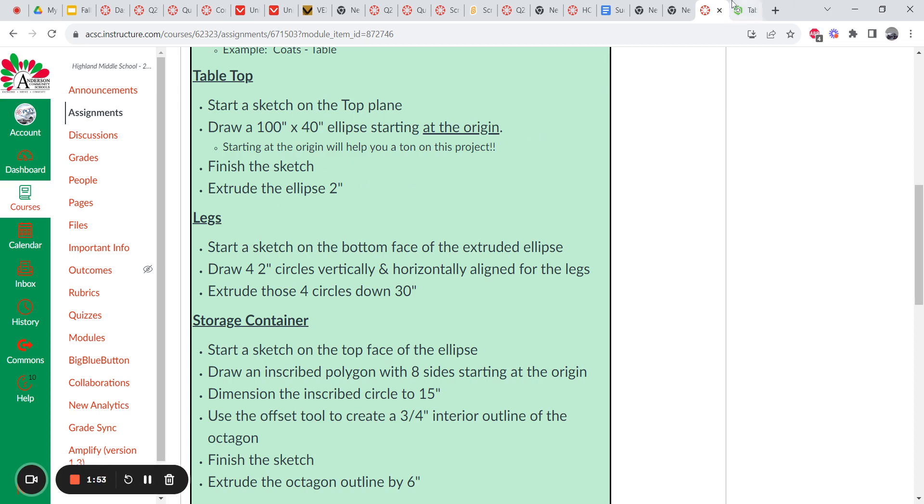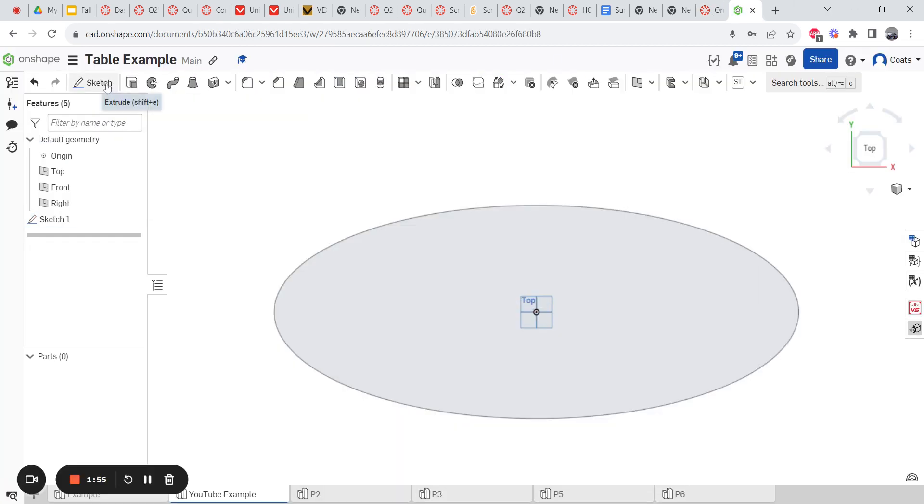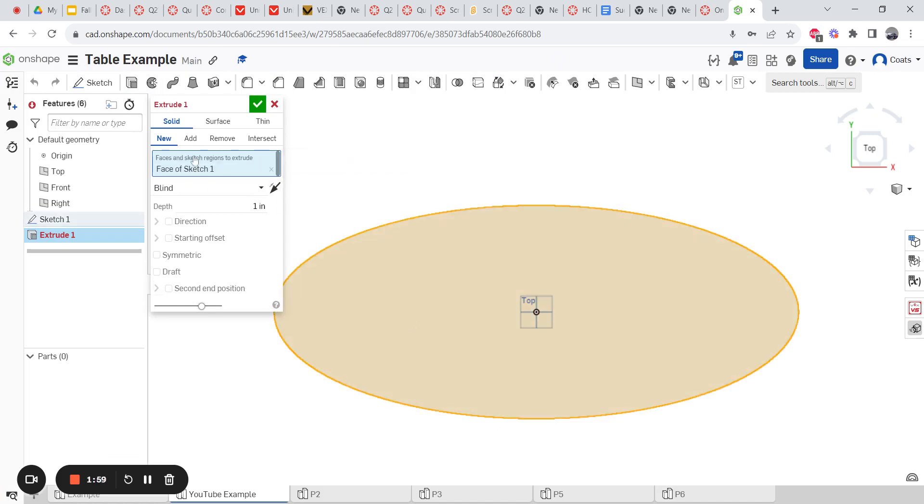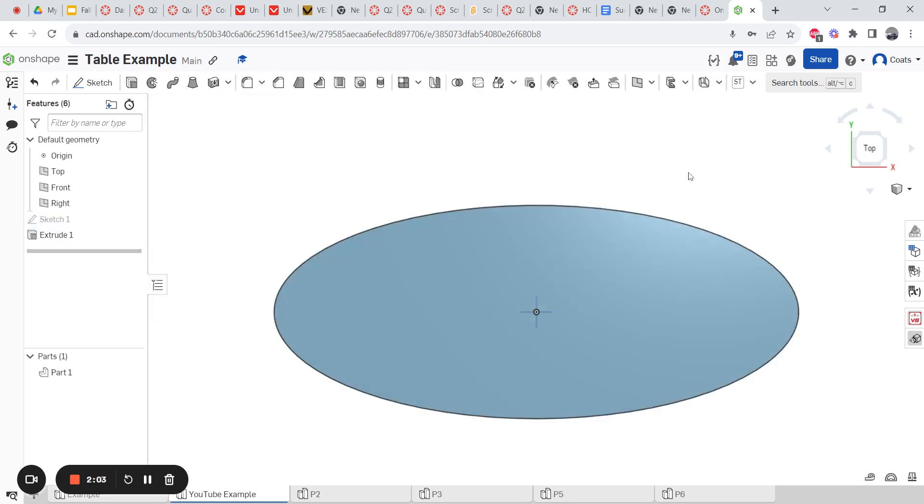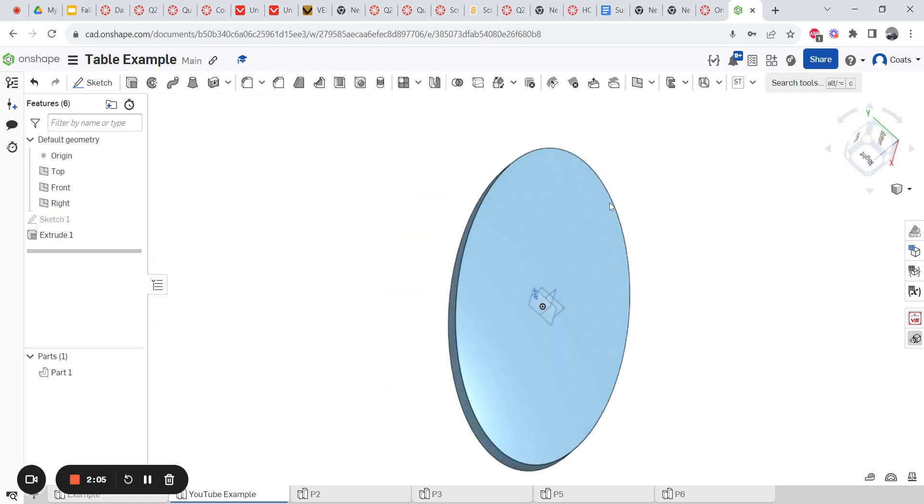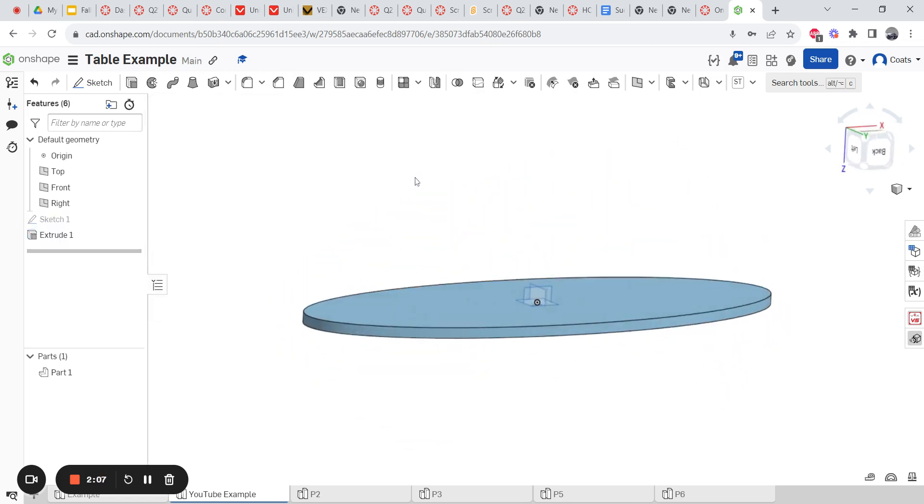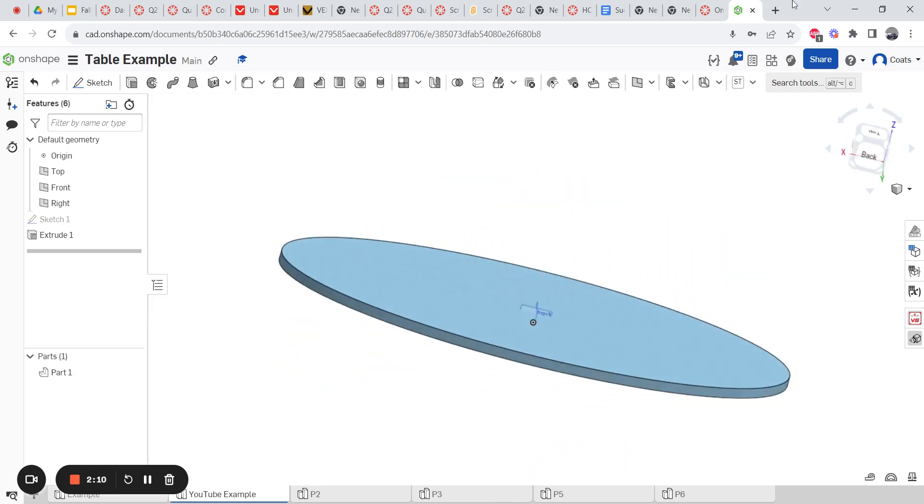Then you finish your sketch. And then you extrude it two inches. So finish the sketch. Extrude. Right here in blue it says, what do you want to extrude? You click on the thing you just made. Make it two inches. Hit your check mark. Make sure it did what you wanted it to do. So look around, turn it. It kind of looks like a disc. That's perfect for that step.